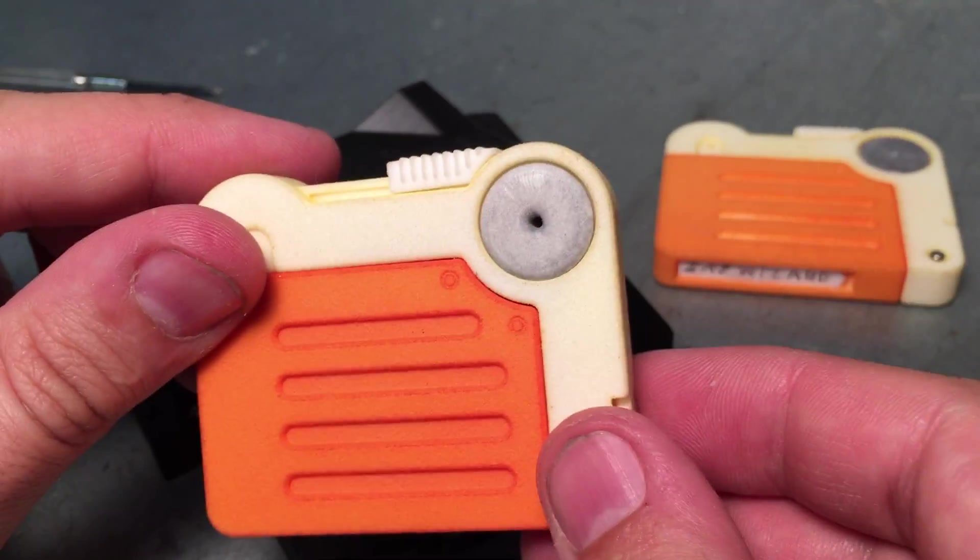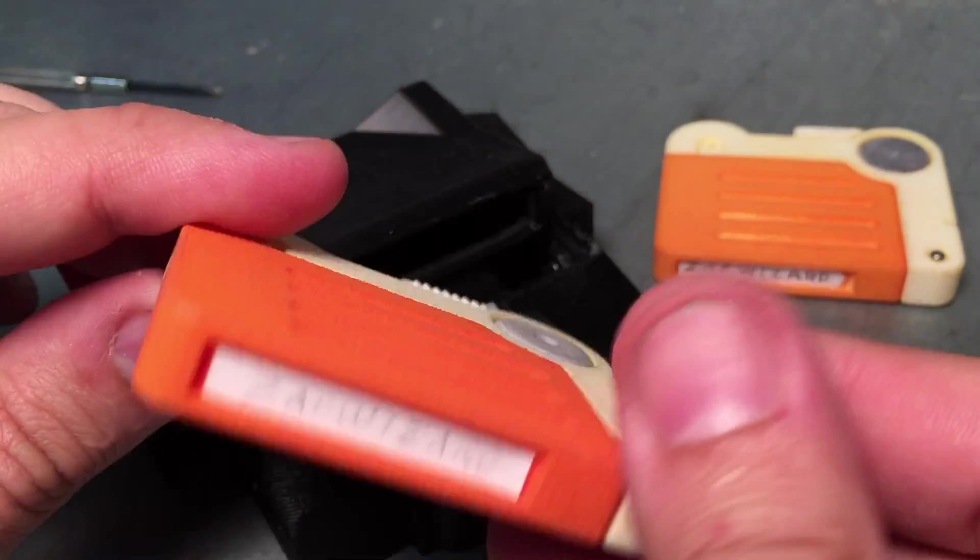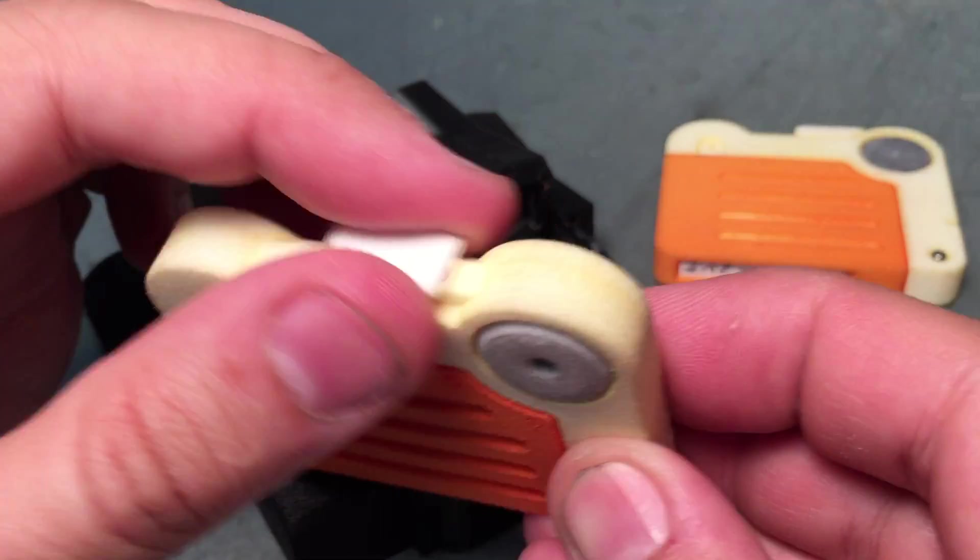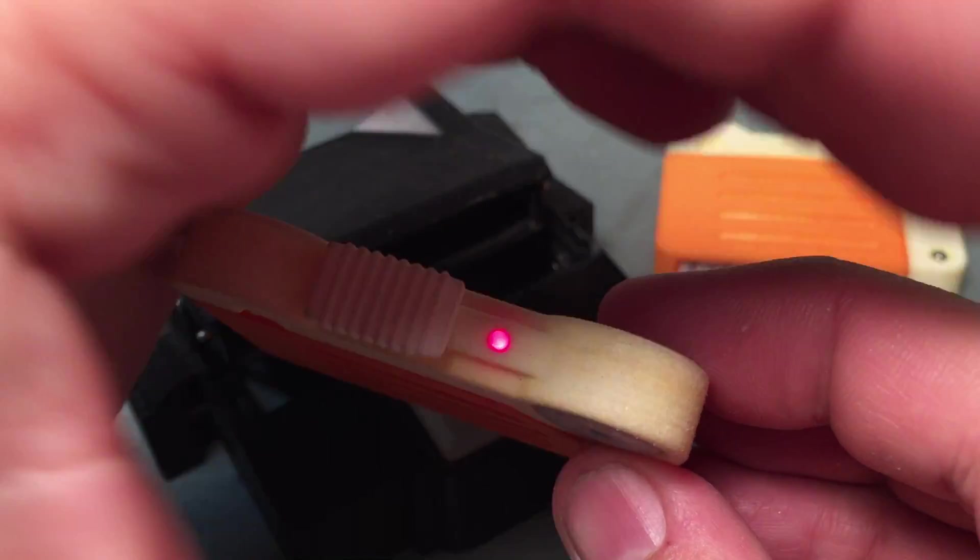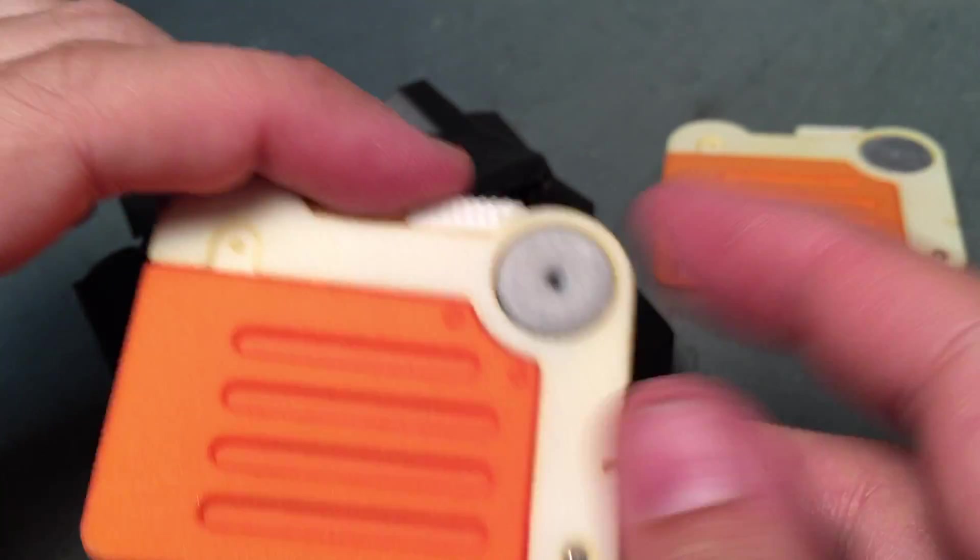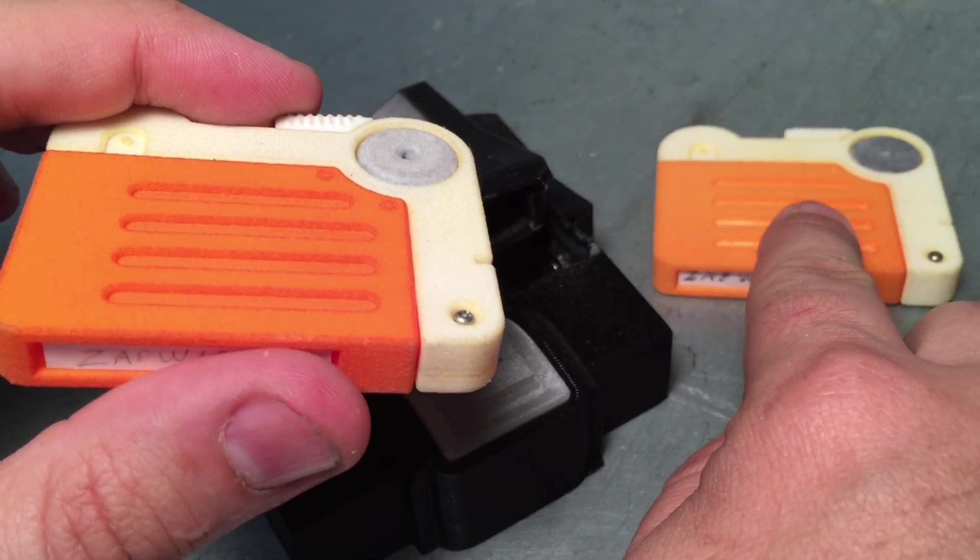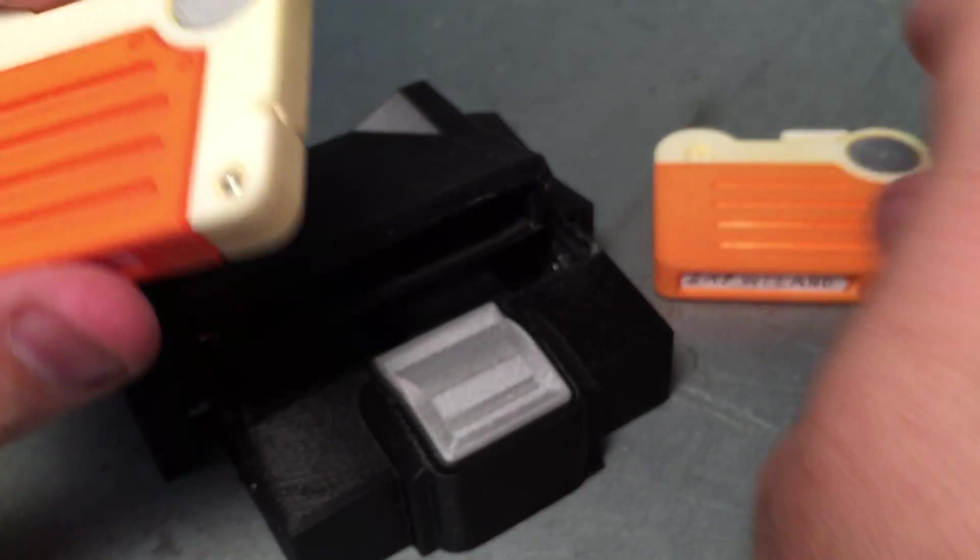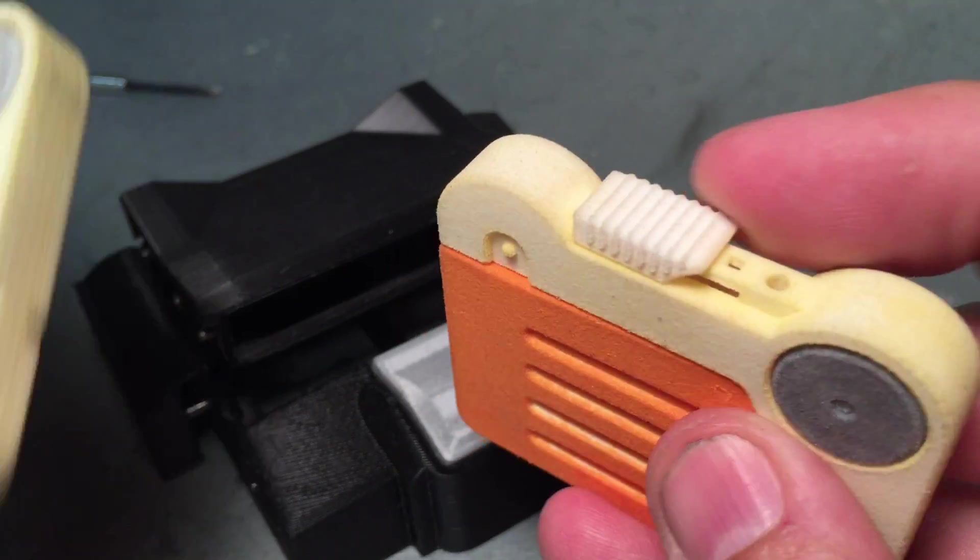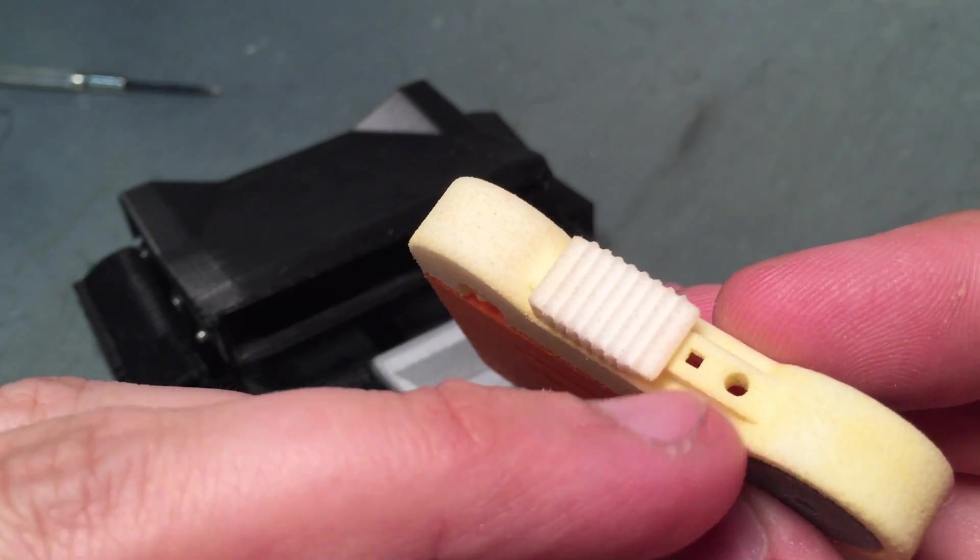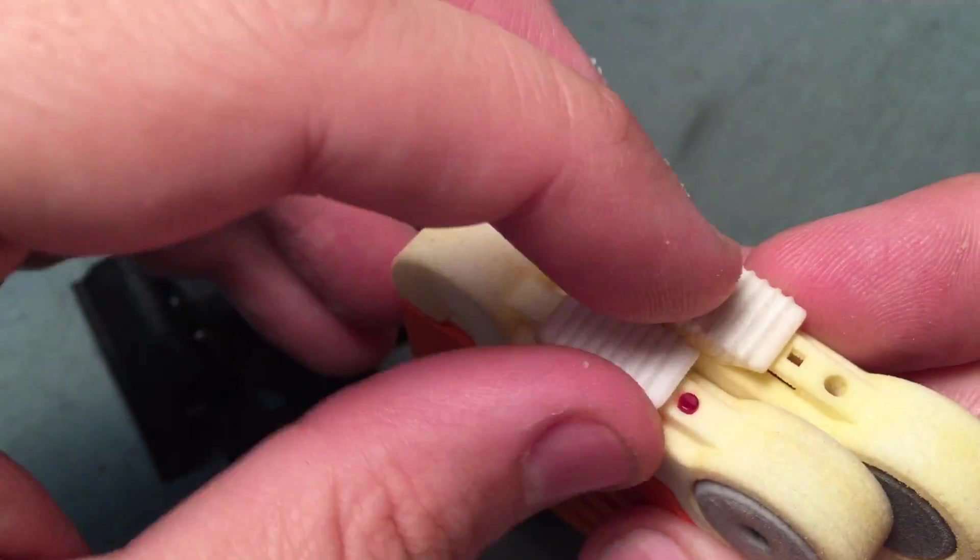The holotape goes in. This is SLS nylon. This is the prop version of my holotape with a working LED, and then this will be the functional version, which actually has a settable switch. A little tiny switch in there compared to this guy where there is no switch.